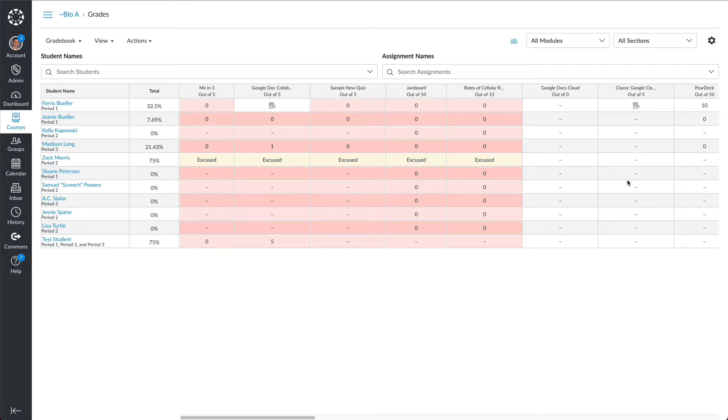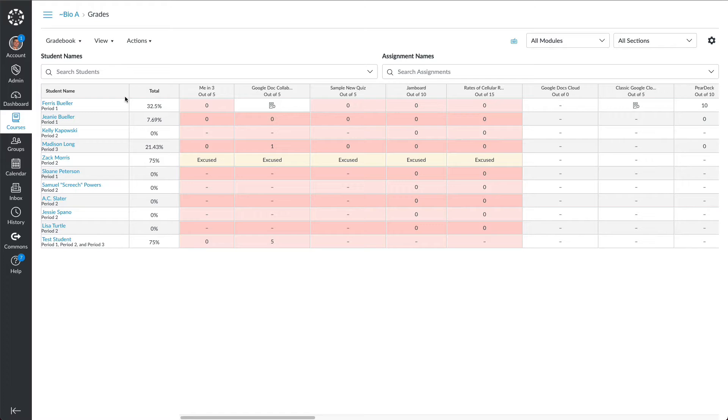Hi, this is a quick walkthrough video on what to do when a student leaves your class and transfers to another class or leaves the school. What will happen the night of that transfer is the student will drop out of your gradebook.